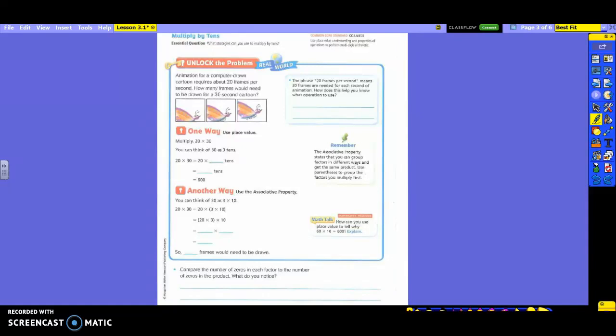All right, today we are going to learn about three or four strategies for multiplying by 10. Some of these strategies we have already used, so you're just going to be using larger numbers to multiply. So let's read the problem it wants us to answer. Animation for a computer-drawn cartoon requires about 20 frames per second. How many frames would need to be drawn for a 30-second cartoon?